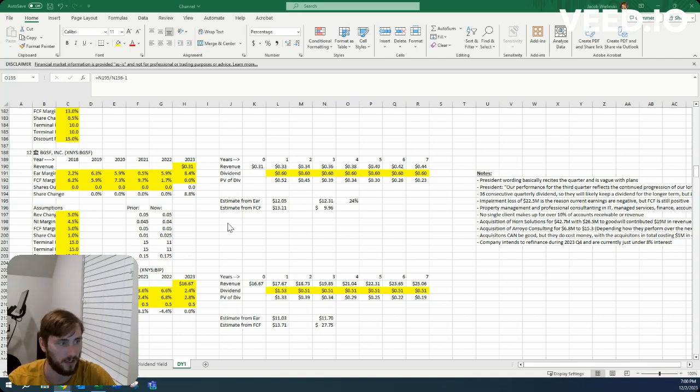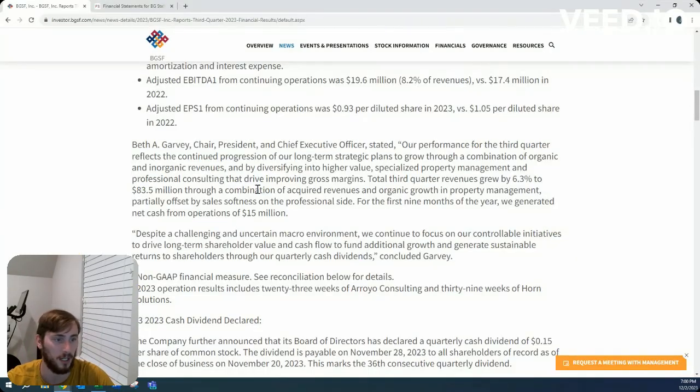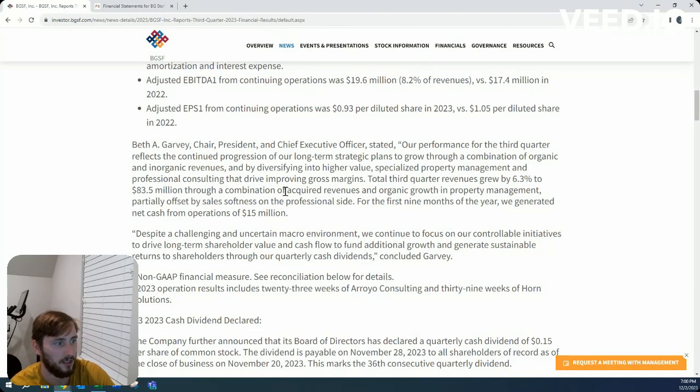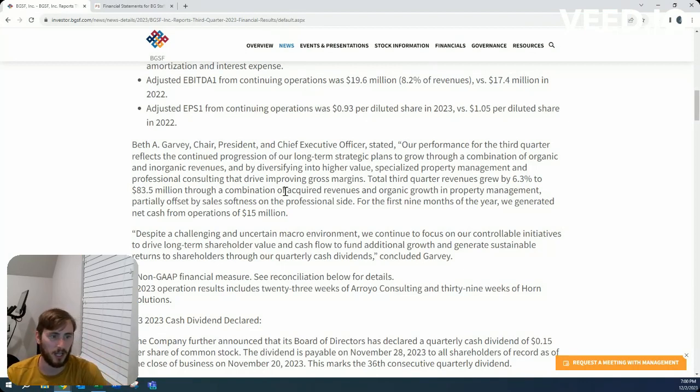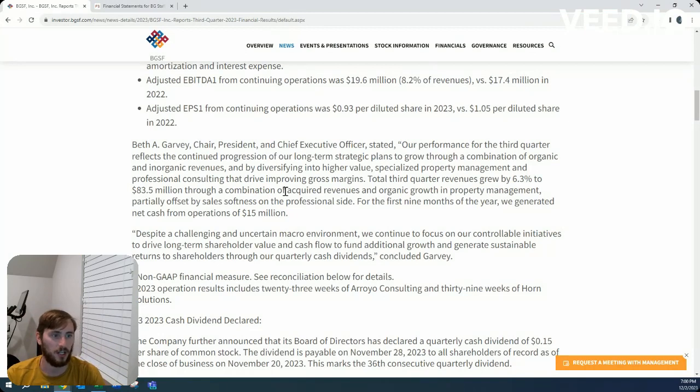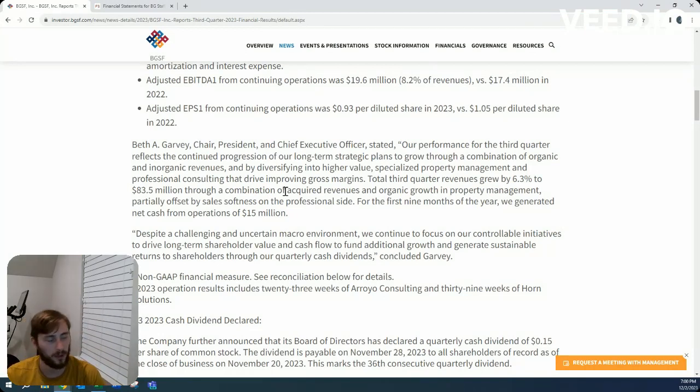The first couple things that I do is I go to their 10-Ks, 10-Qs, and I go through each quarterly financial statement and get a general idea of how they're changing quarter over quarter, year over year.